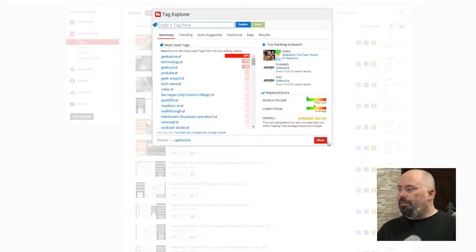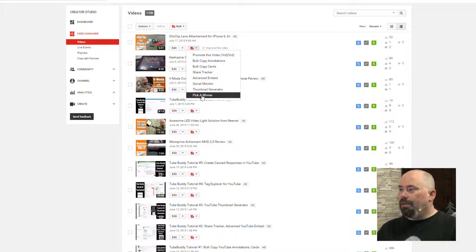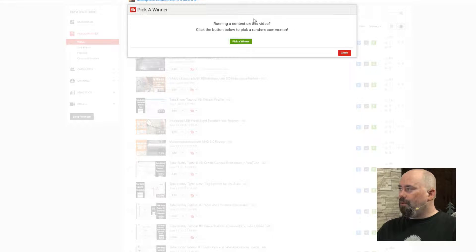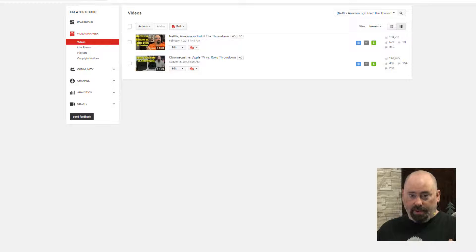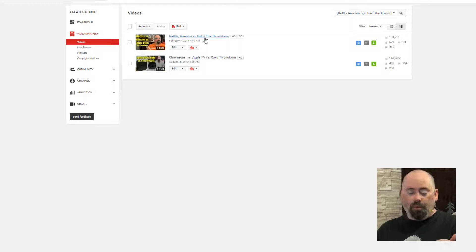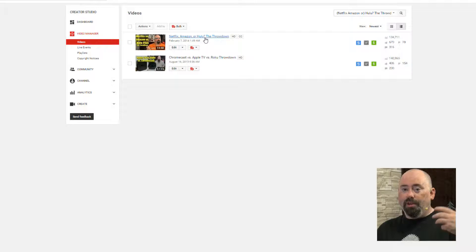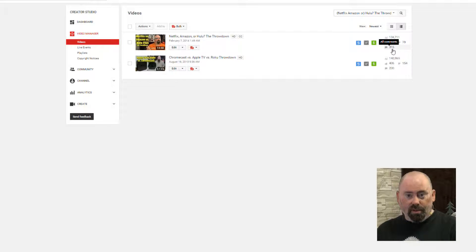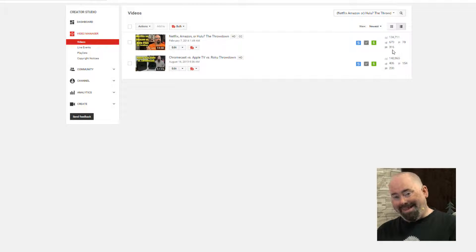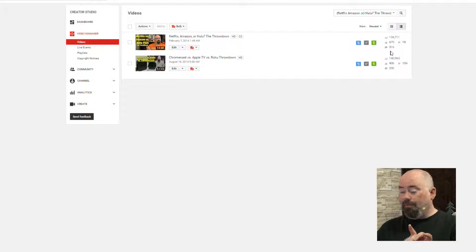But today we're going to show you this little feature right here, and this is called Pick a Winner. It's very straightforward — all you have is a green button that says Pick a Winner and then it flows. We're going to go to a set of videos that get a lot of traction. This one — Netflix, Amazon, or Hulu — is a video I did about a year and a half ago talking about which over-the-top television service you should get. We got 316 comments and 670 likes. Now, it's not a like thing — it's a comment thing. So if you run a contest, make sure people are commenting on your video, not just liking it.